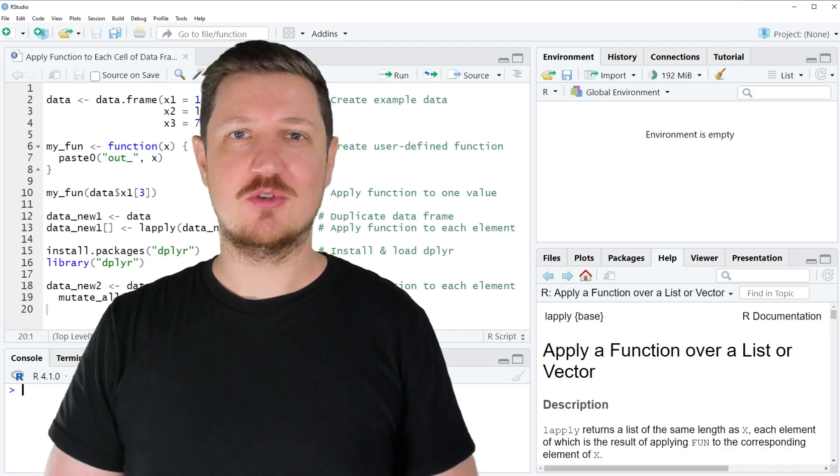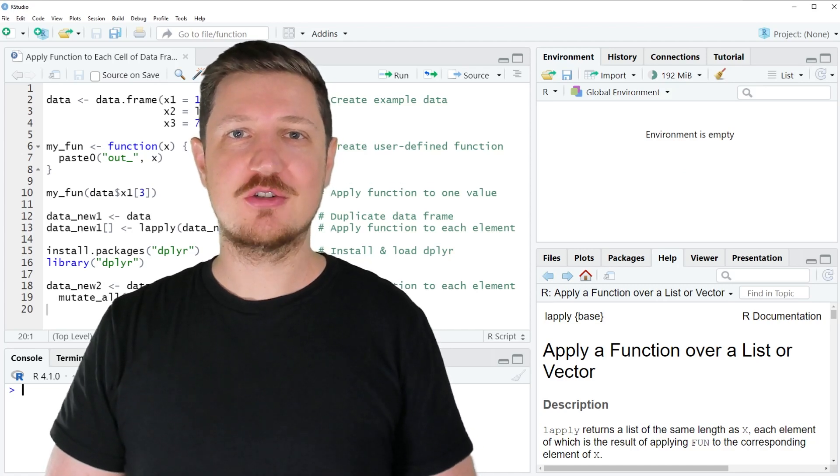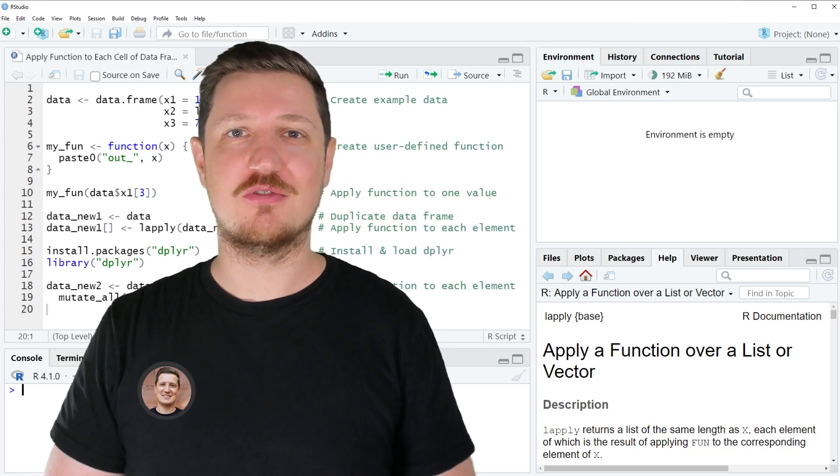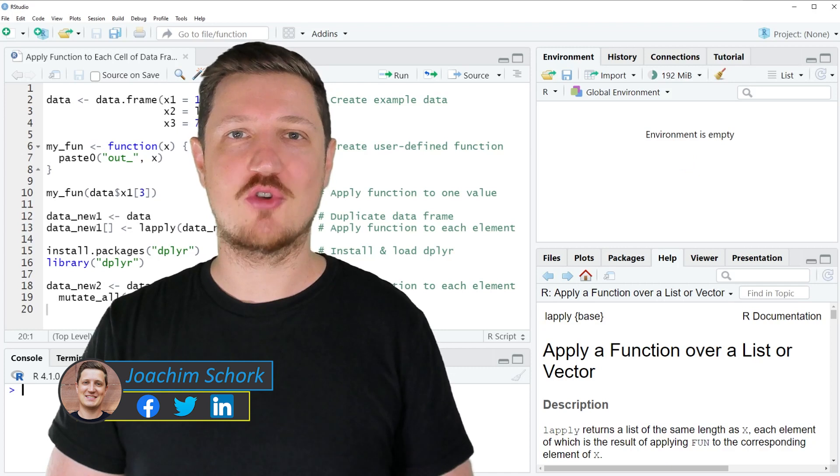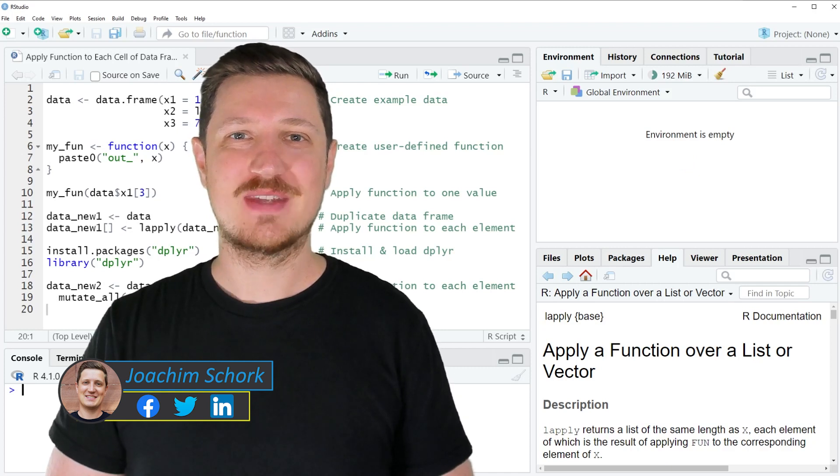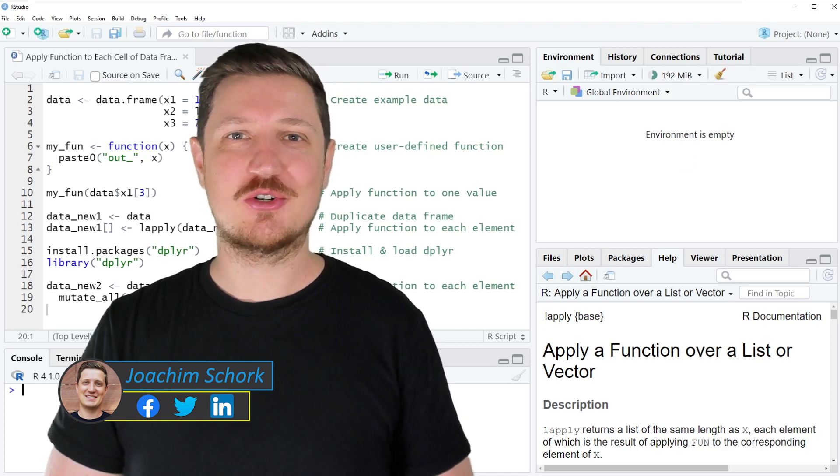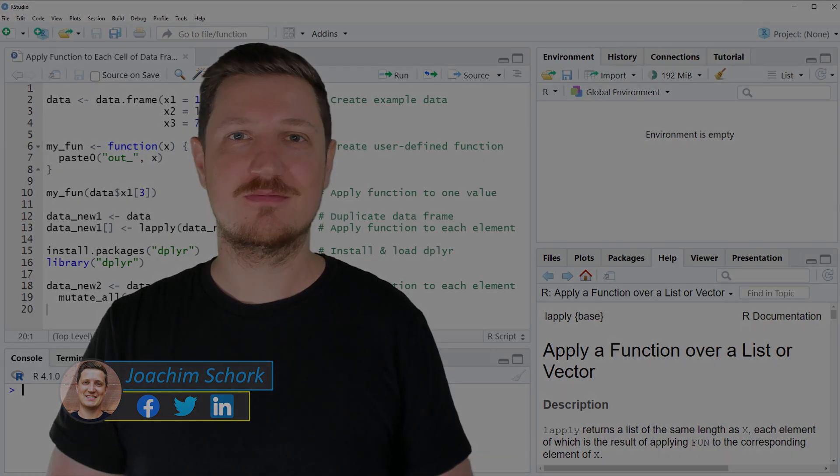This video explains how to apply a function to each cell of a data frame using the R programming language. So without too much talk, let's dive into the R code.